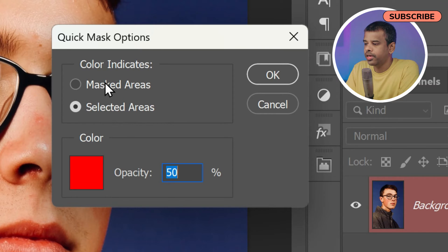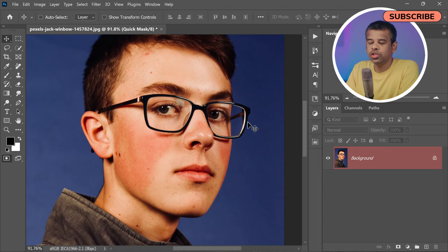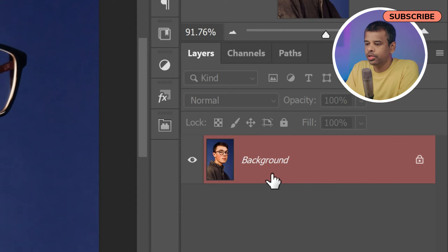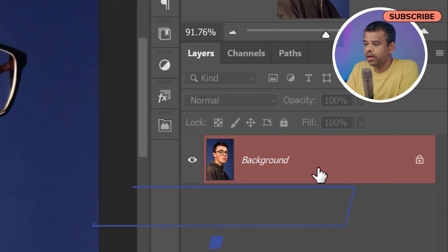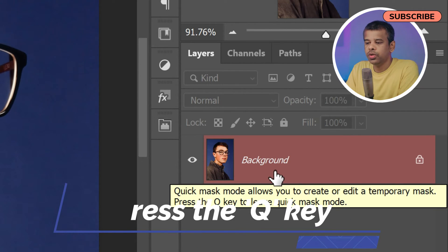Here you will need to change the 'Color Indicates' setting to 'Selected Areas' and then click OK. Make sure you are still in Quick Mask mode — the layer should be highlighted in red in the Layers panel. If not, simply press the Q key to enter Quick Mask.